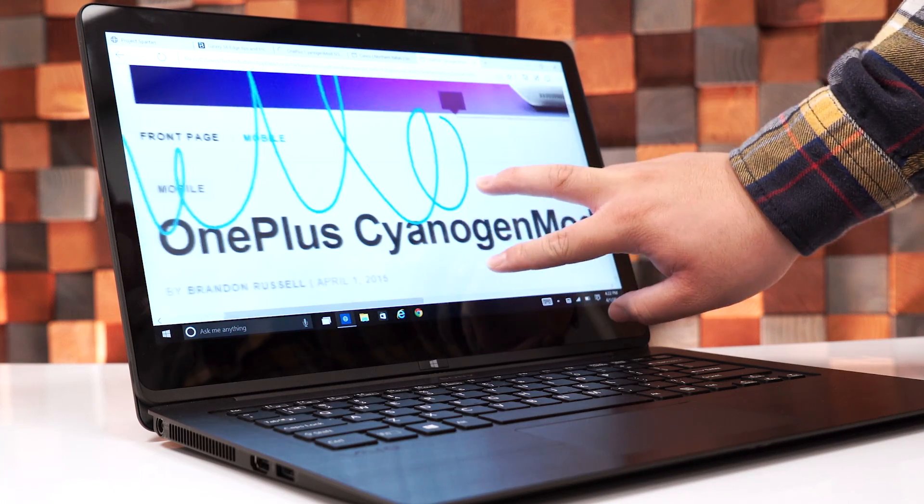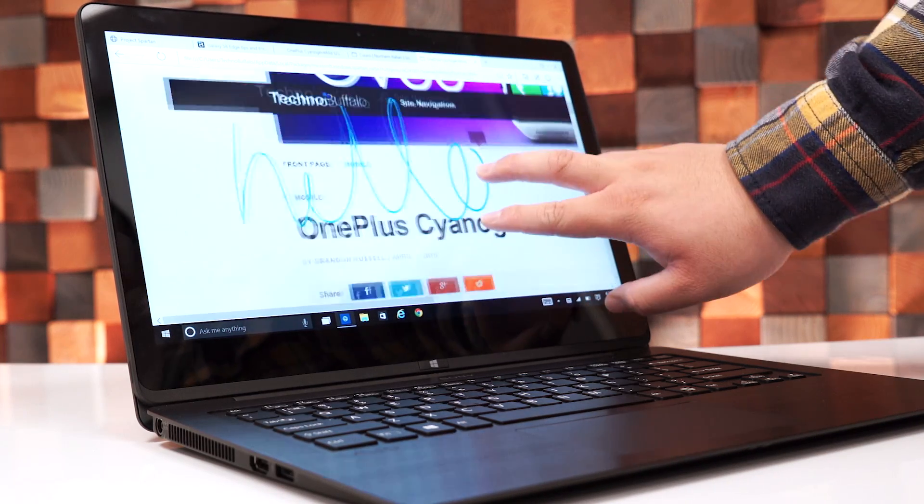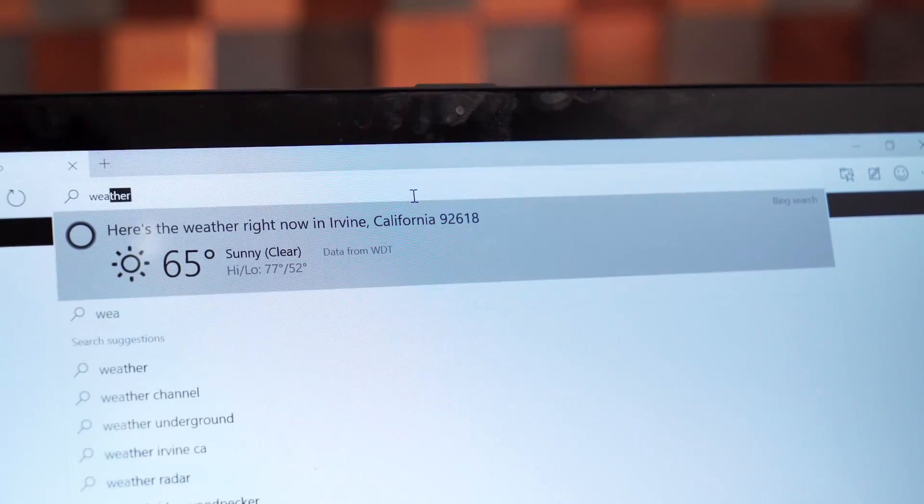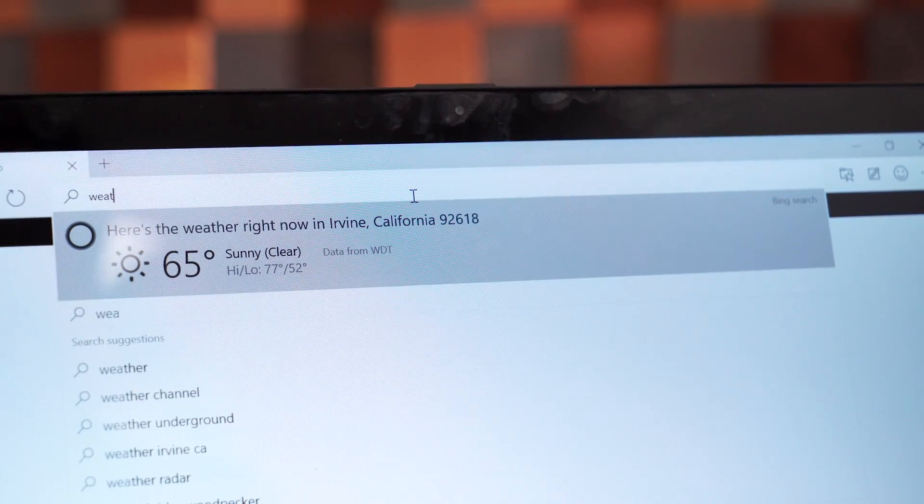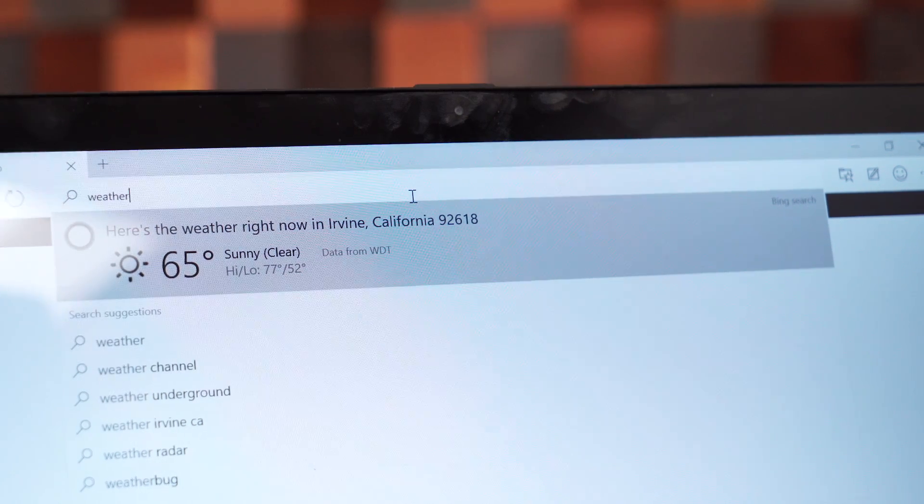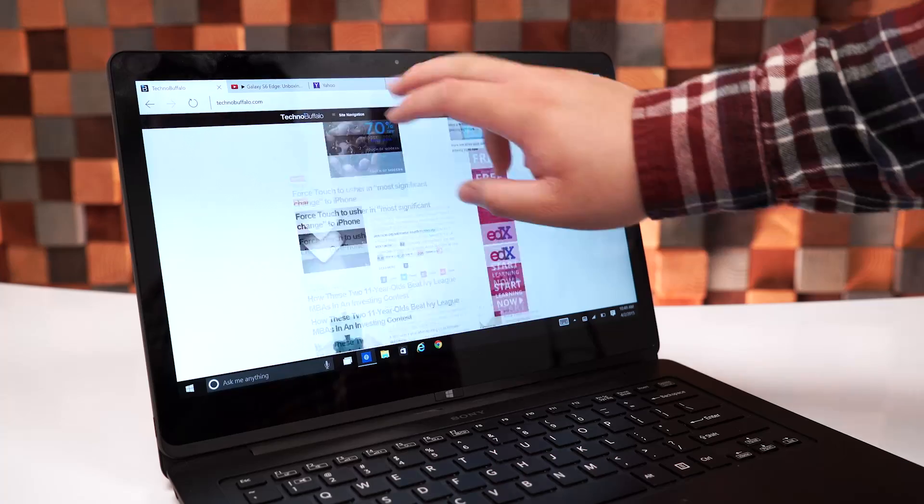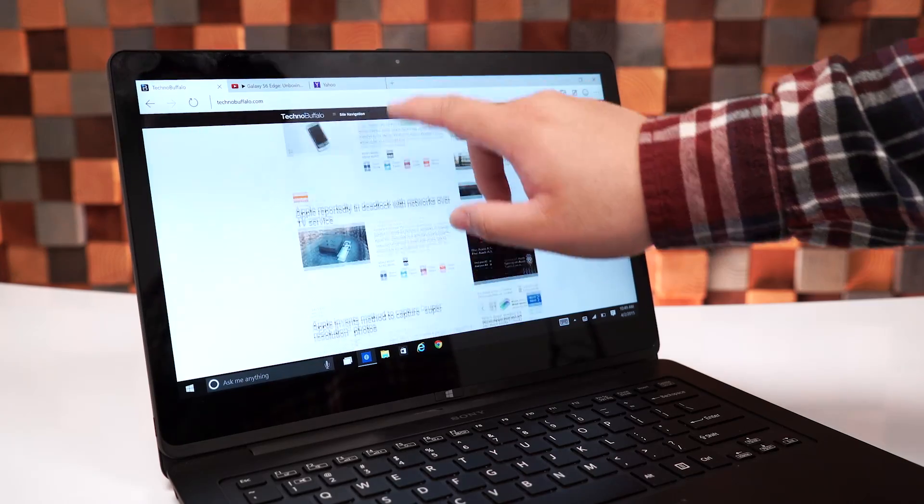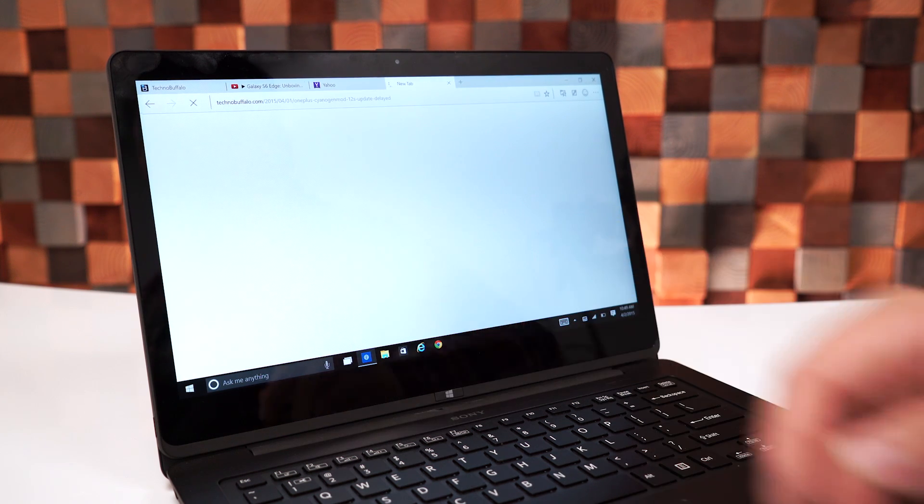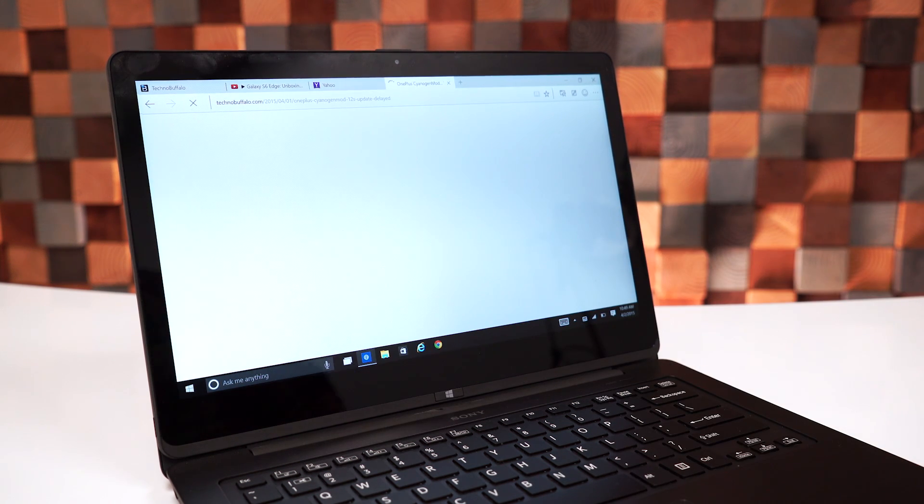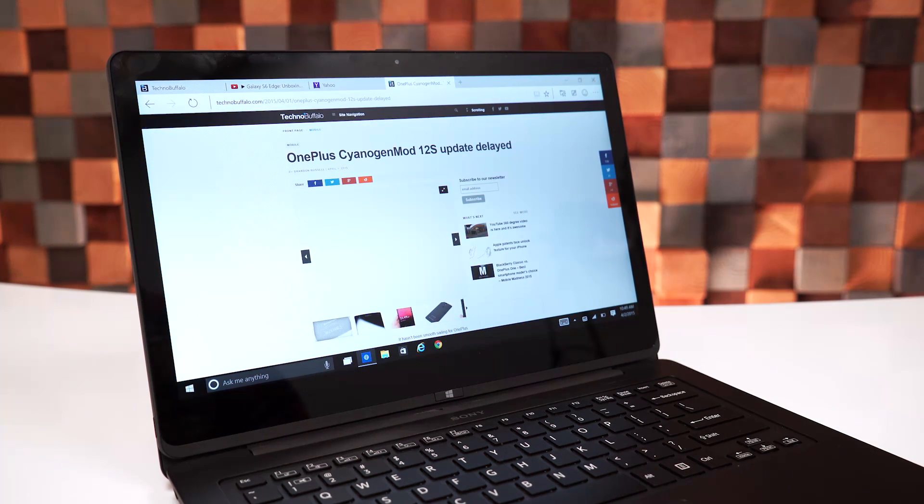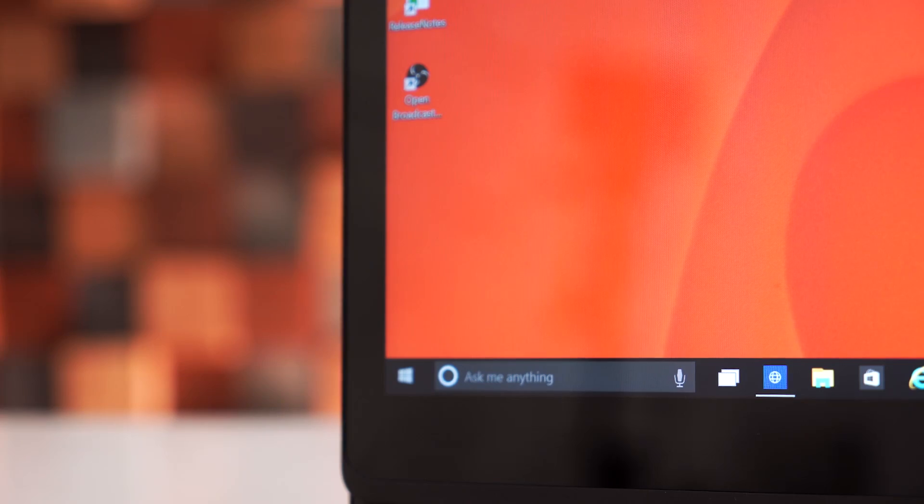So, the other features that we noticed in Project Spartan was the ability to quickly check the weather by typing in weather inside the address bar. And Microsoft also mentioned a new rendering engine built inside Project Spartan to load pages quicker, though we haven't really noticed a difference in that area just yet.